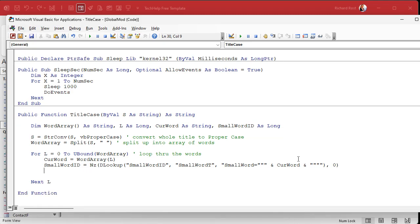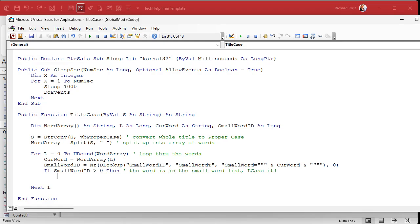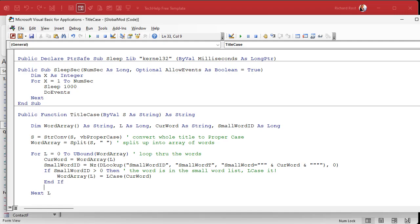So now I want to say, well, if the small word ID is greater than zero, in other words, it returned a valid ID, right, then the word is in the small word list, lowercase it. Right. So now we're going to say that we're going to change the word in the array. So word array L, the current word that we're on equals L case curve word. Or you could say L case of word array L, whatever you want.